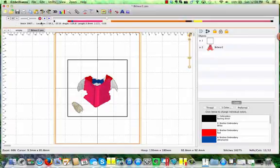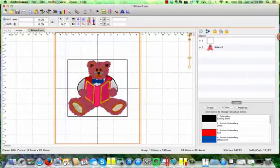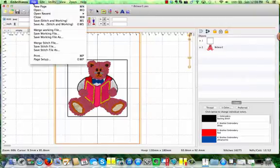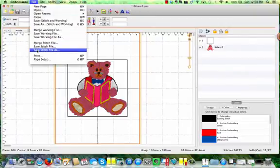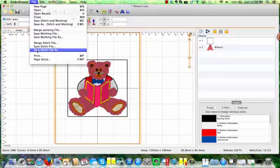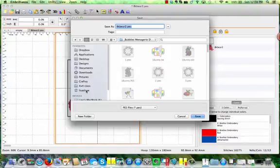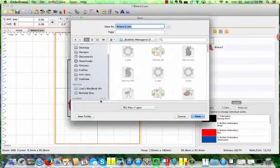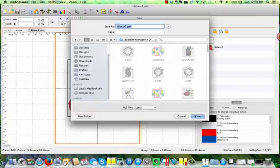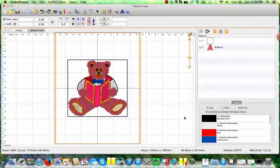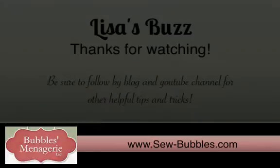Now to save this design, all I have to do is go to the File menu. Choose Save Stitch File As. Choose from my list of drives here, so if I were going to put this on my USB, I would make sure I'd selected my USB stick here. And click Save, and the design will be saved with the basting box right to my USB stick.